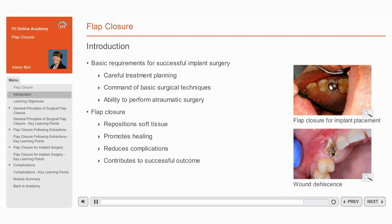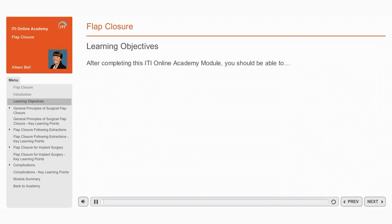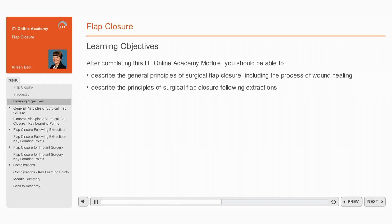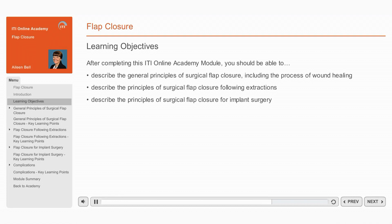This module will focus on flap closure for oral surgery related to implant procedures. After completing this ITI Online Academy Module, you should be able to: describe the general principles of surgical flap closure, including the process of wound healing; describe the principles of surgical flap closure following extractions; describe the principles of surgical flap closure for implant surgery; and explain the complications associated with flap closure.